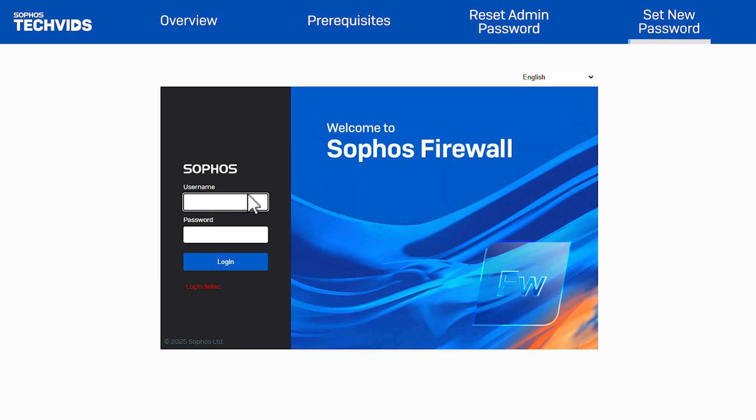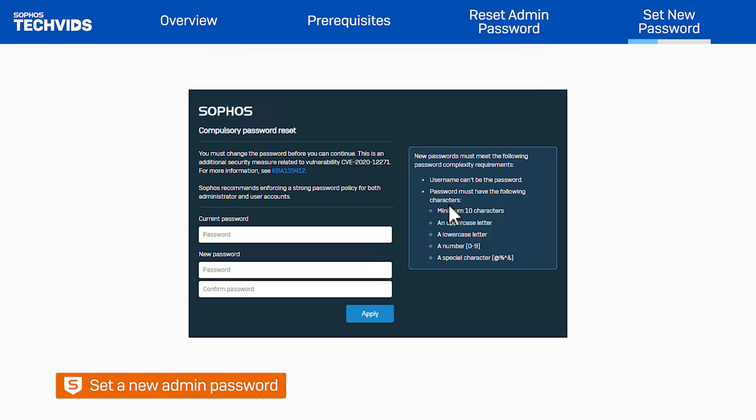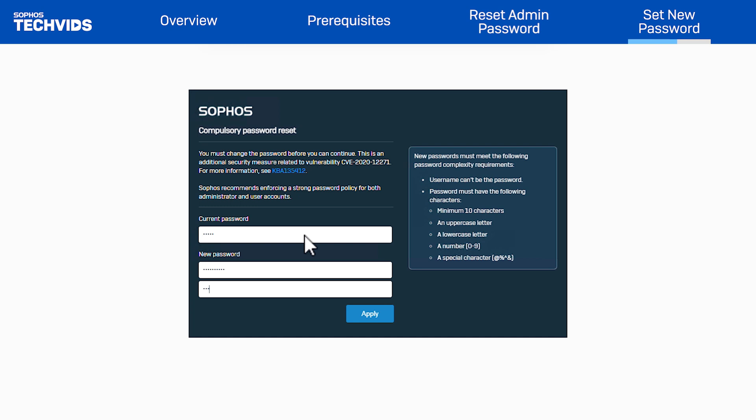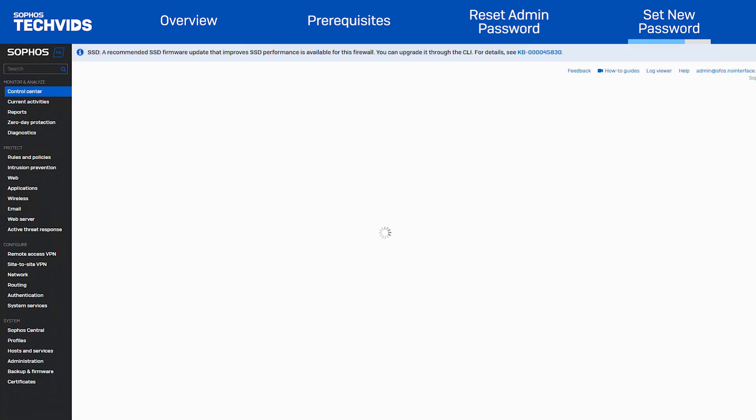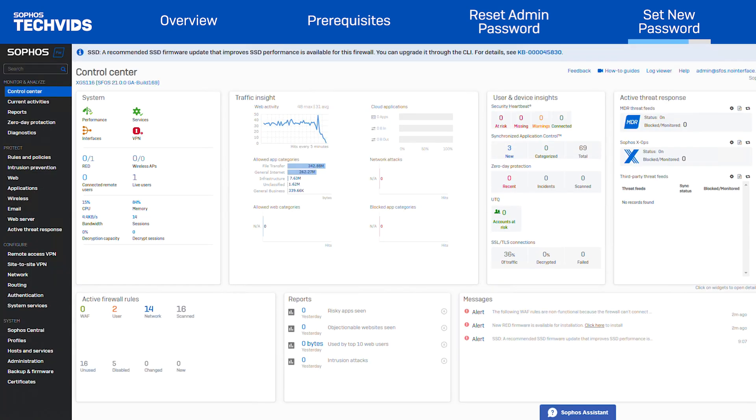I'll close Putty and go to the firewall login page. Log into Sophos Firewall using the default admin password. You're now prompted to change the password immediately as using the default password is not secure. Once this is done, the password reset process is complete and you can now access the Sophos Firewall web UI once again.